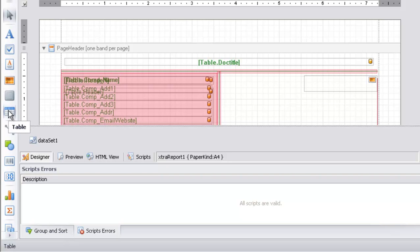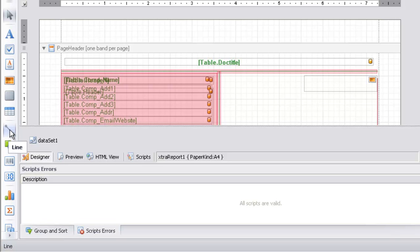To print a table in the receipt, drag and drop the table control. Just below the table control is the line control. We can draw a line in the receipt using the line control. Similarly, we can draw any shape using the shape control.